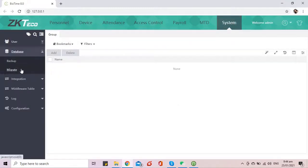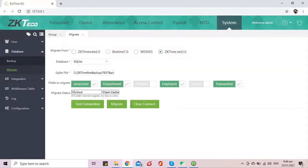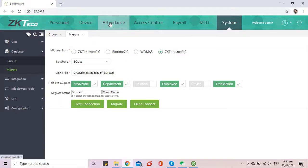After migration of database is completed, you can now load the transactions and data in the BioTime software.